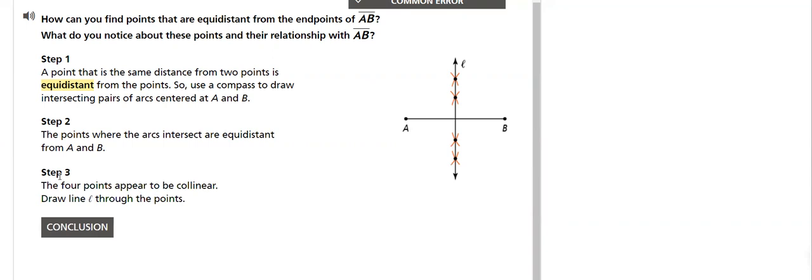Step three, the four points appear to be collinear. Remember, what's the meaning of the word collinear? On the same line. Draw line L through the points.